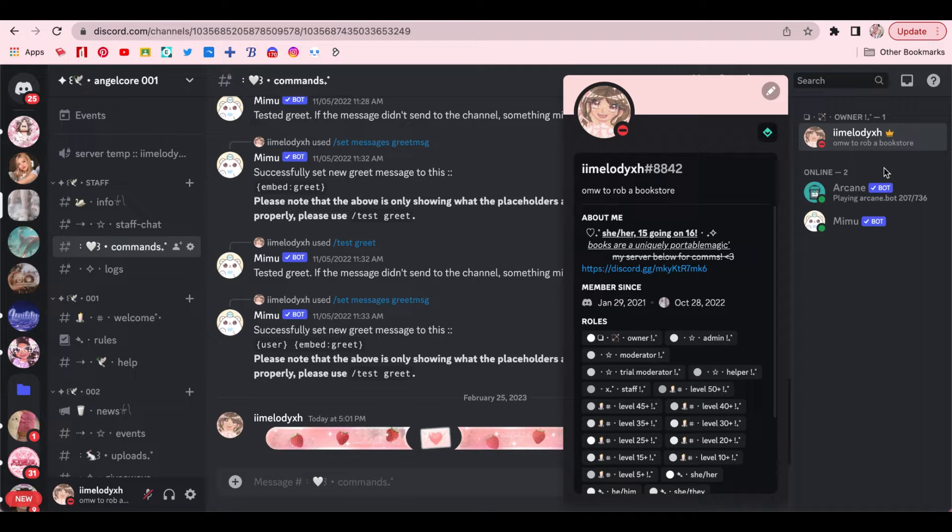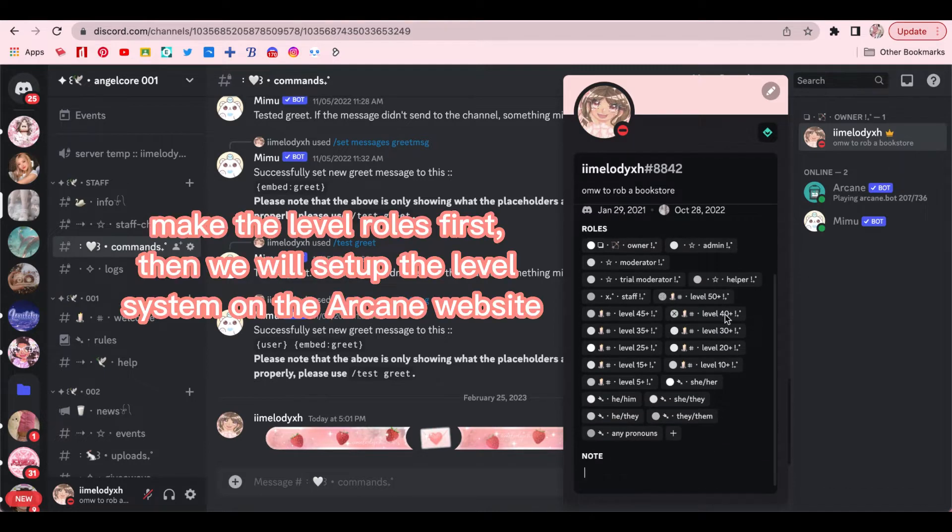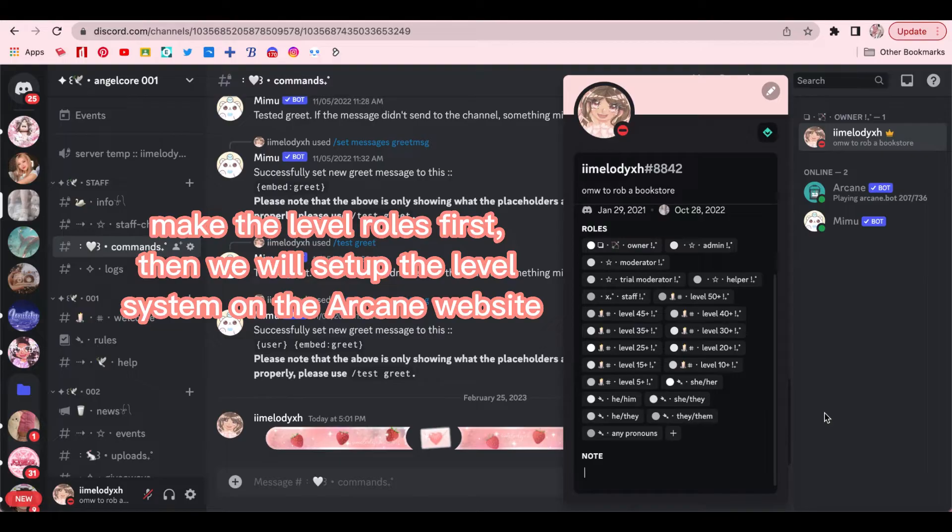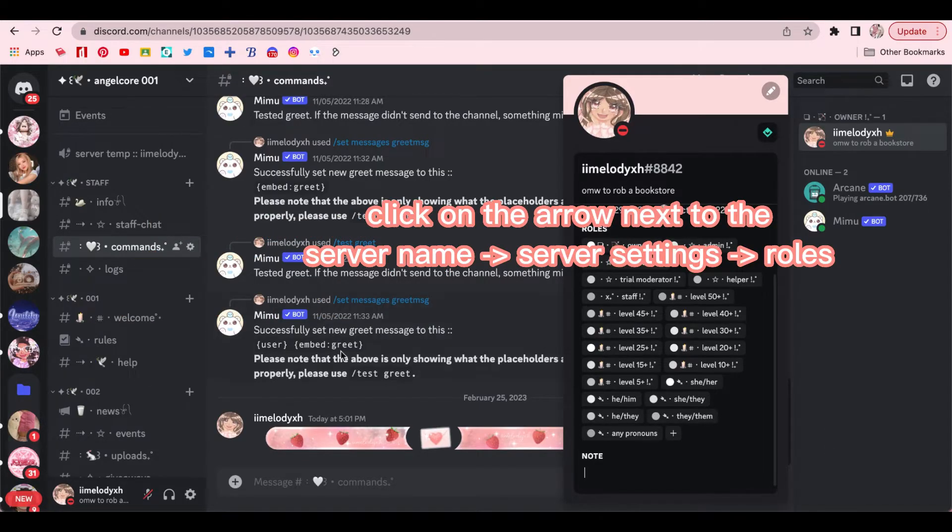So the first thing you want to do is make the level rolls. These rolls will automatically be given to the members once they reach that specific level.